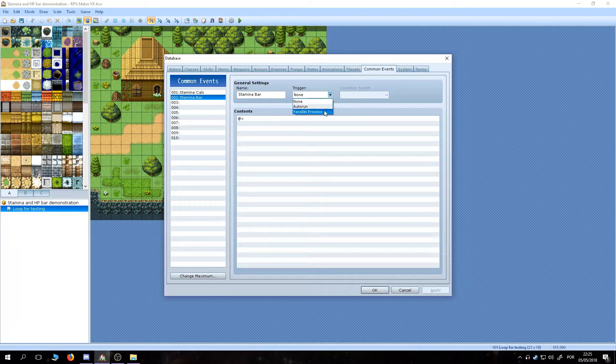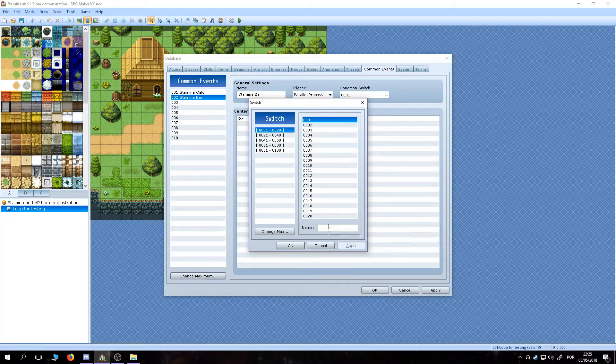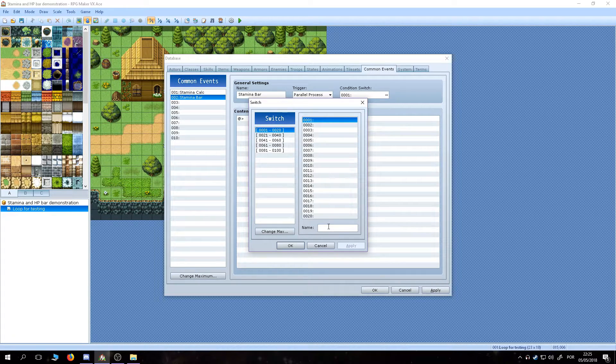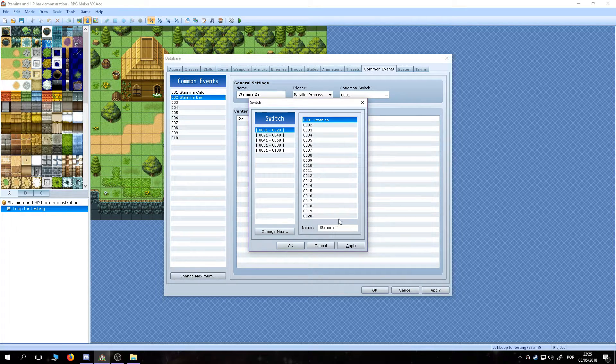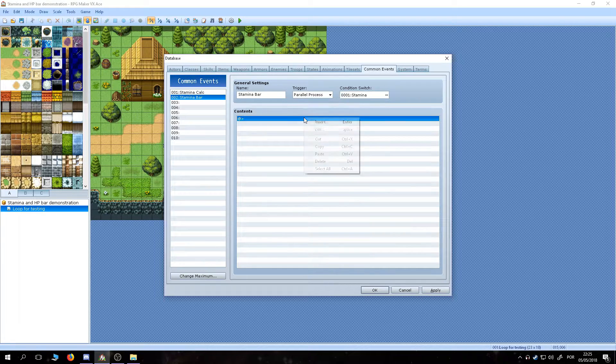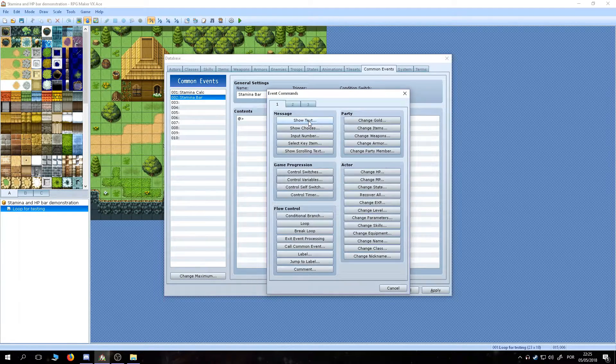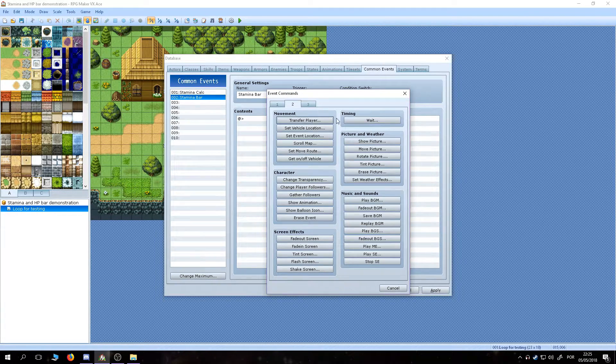Starting with the stamina bar event, we have to set it up as a parallel process with a condition switch of your liking. For the tutorial's sake, we are just going to call it stamina. Also, a variable will be needed for this. We are going to use the variable 1.